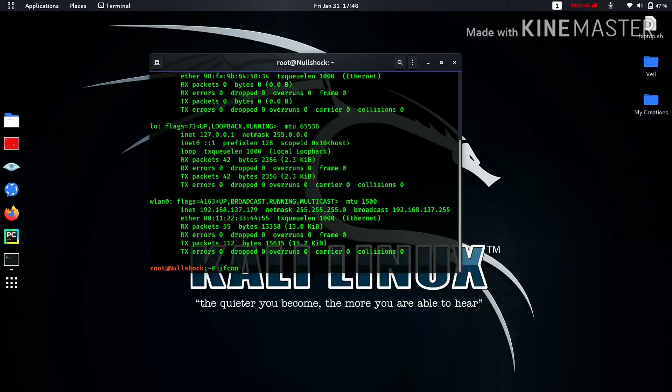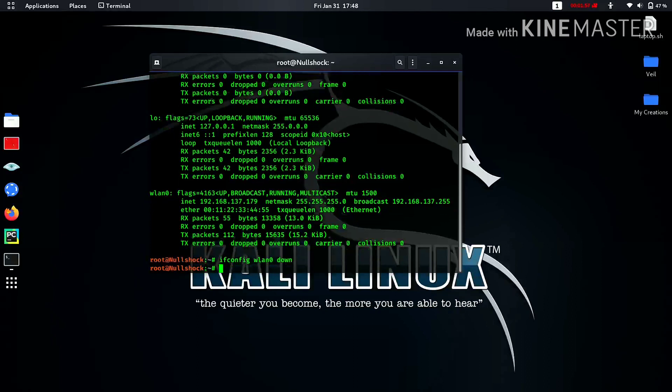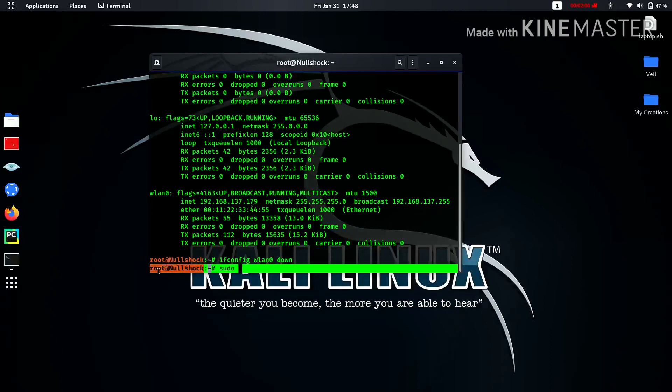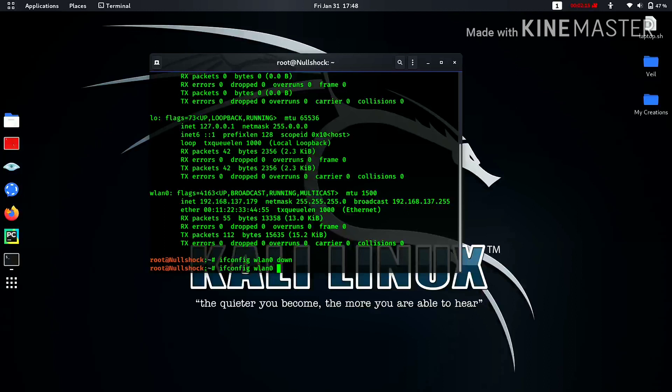You need to type ifconfig and the interface name. Since I am demonstrating for the wlan0, I will go with wlan0. You need to put it down in order to turn it off. After that you need to type sudo. Since I am already root, I don't need it, but if you face a problem then you need to go with the sudo. Again, you need to type ifconfig wlan0 and hw means hardware.